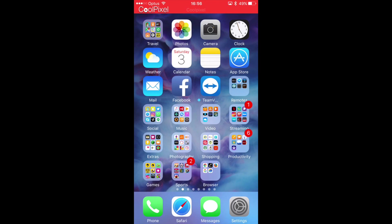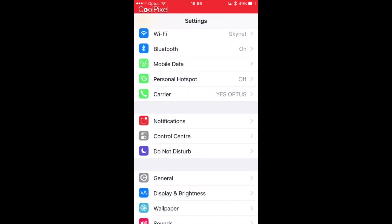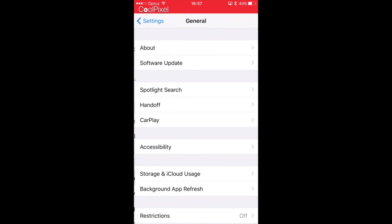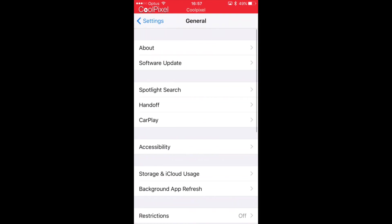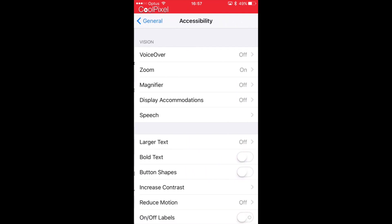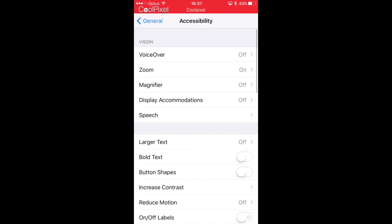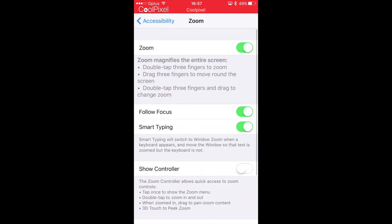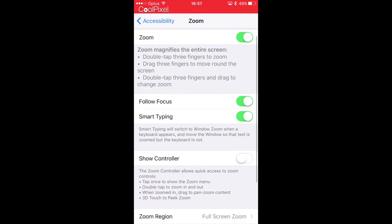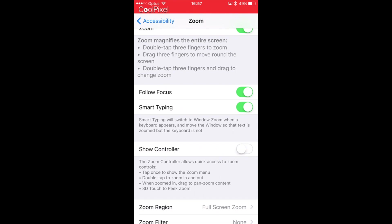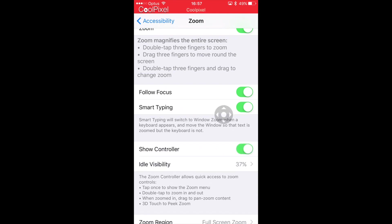The other option for the first time is you can go into Settings, under General, then Accessibility. Now it's under the Zoom section and in the middle you can see Show Controller. Once you toggle that on,